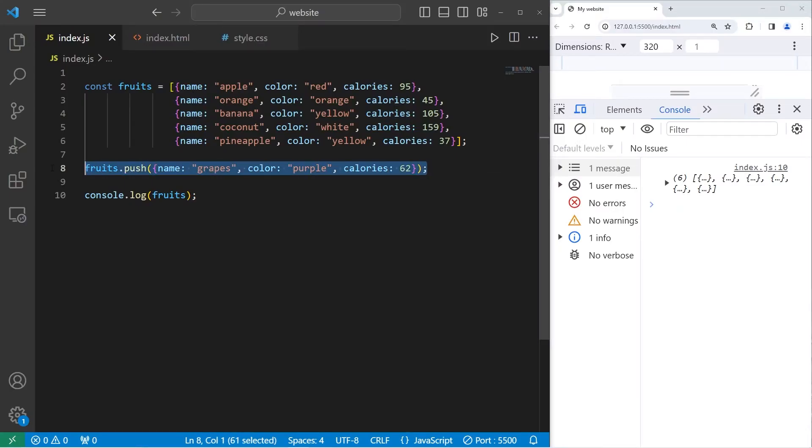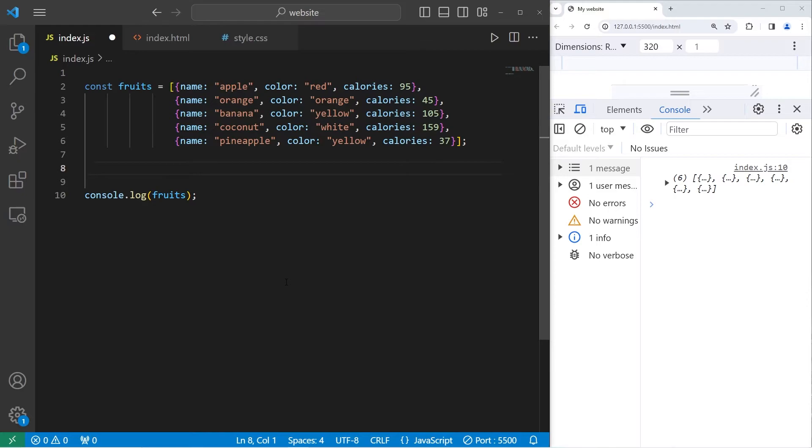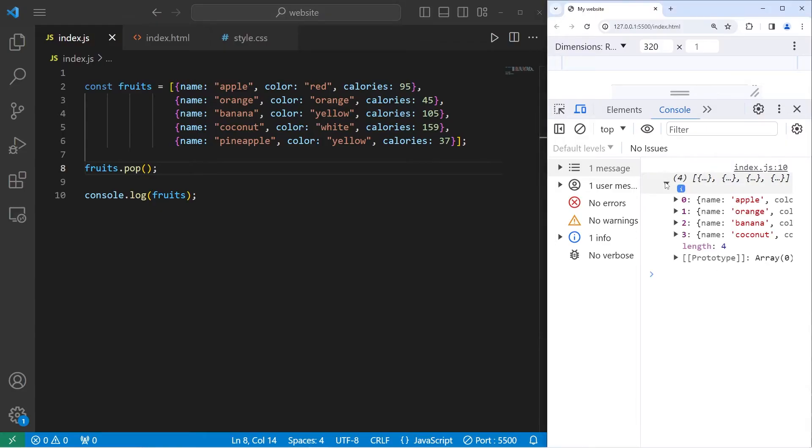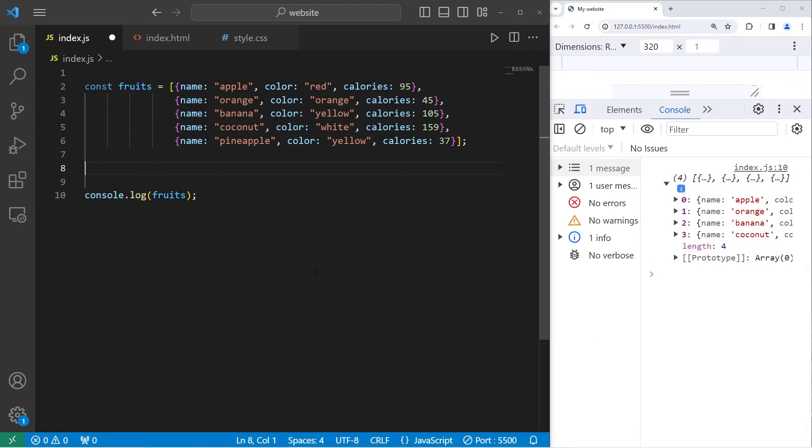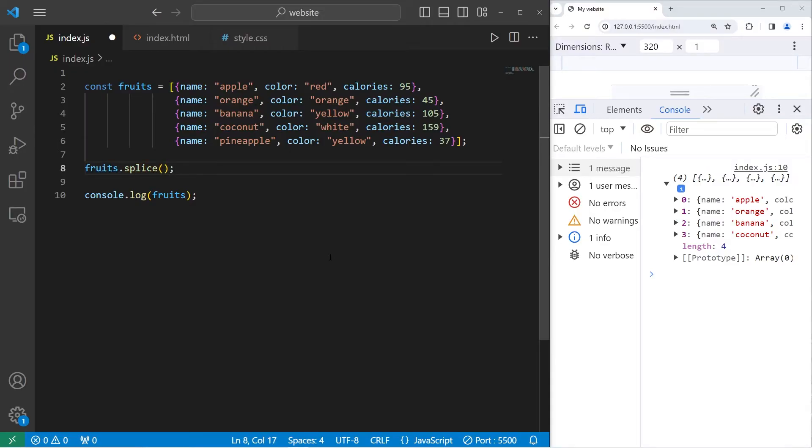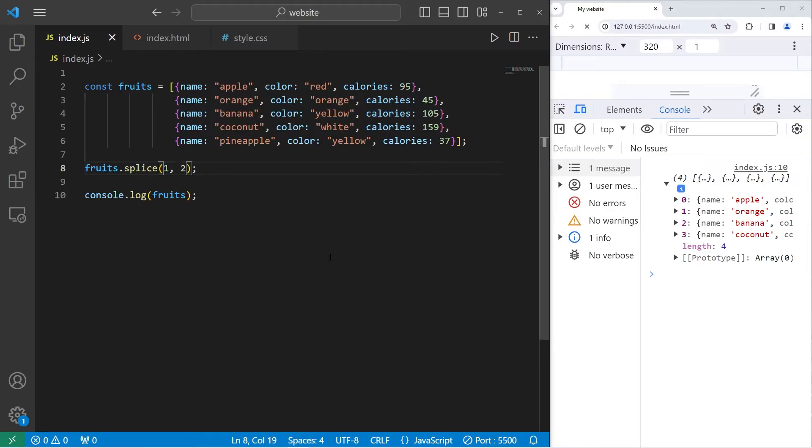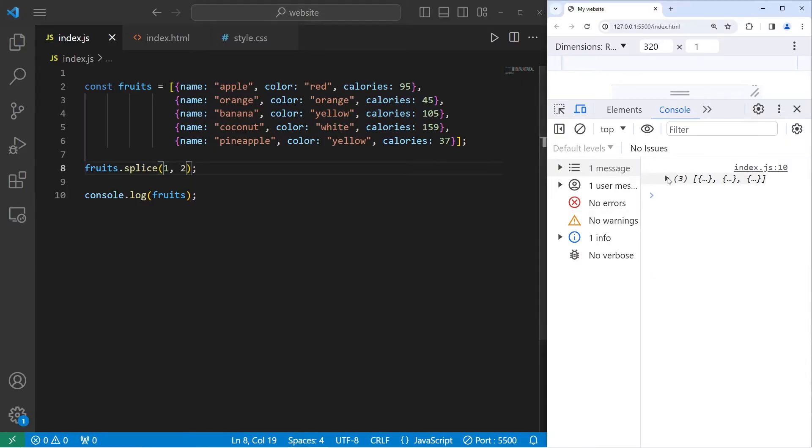You can use the pop method to remove an element. Fruits dot pop. This should remove pineapple. Apple, orange, banana, coconut. No pineapple. Or splice. Splice will remove elements at certain indices. Fruits dot splice. Let's select indices one through two. All we're left with is apple, coconut, pineapple.